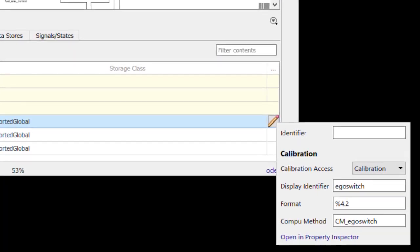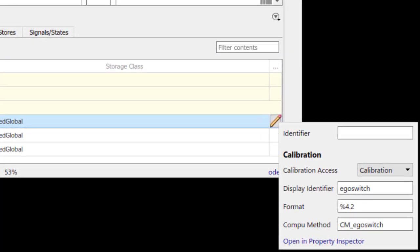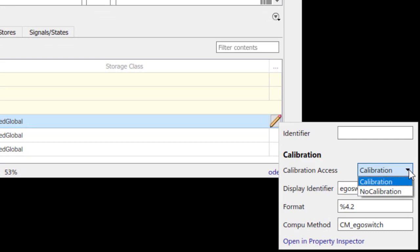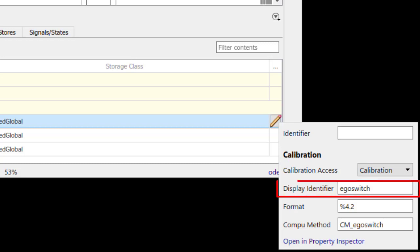The calibration axis is an enum with the values Calibration and NoCalibration. The display identifier can be used as a display name alternative to the name attribute.